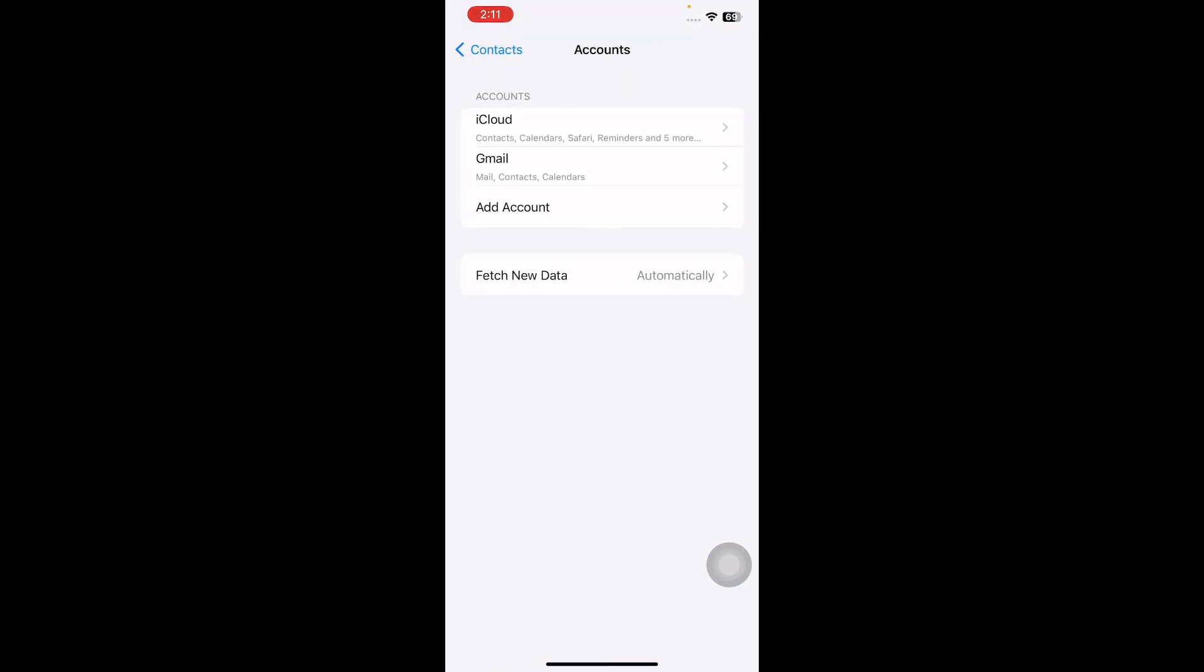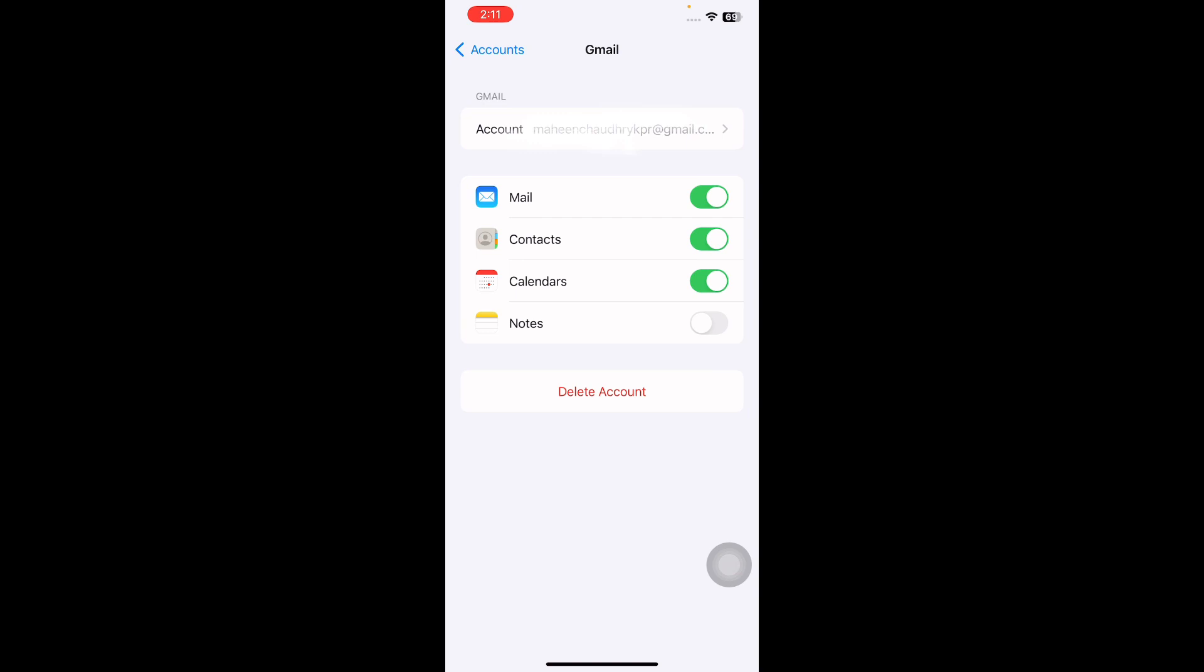Next tap Gmail and toggle on Contacts in Settings. Repeat these steps for each account so all contacts will be synced on your iPhone and you're done.